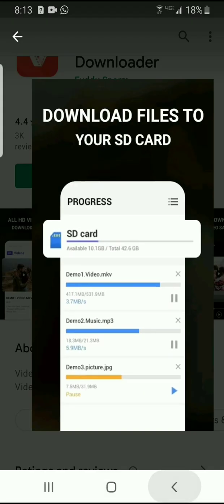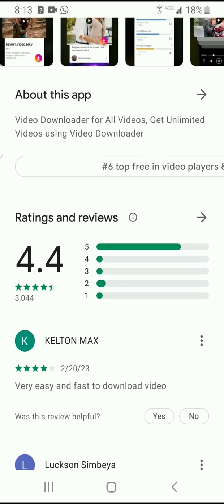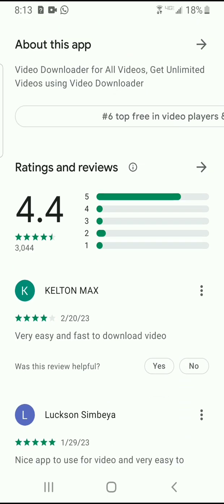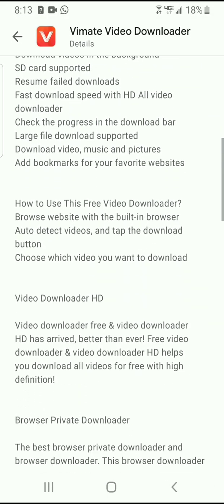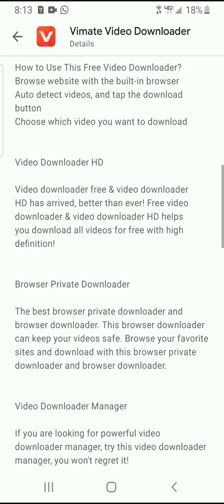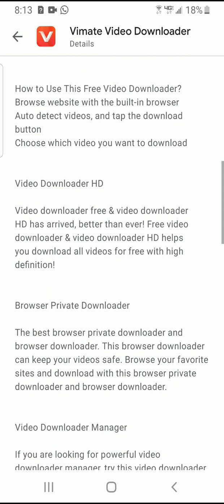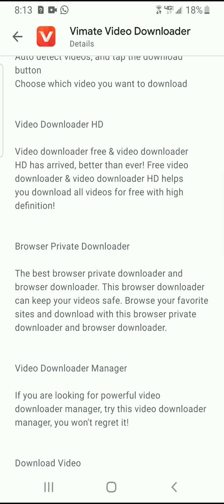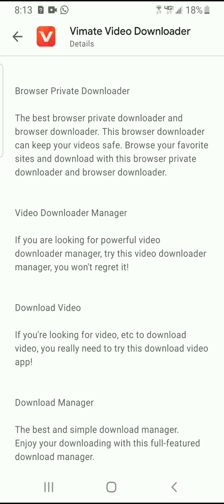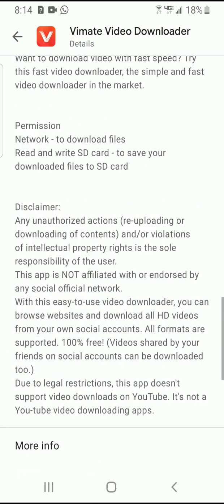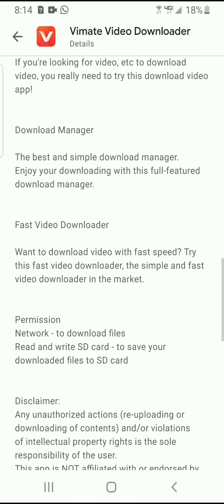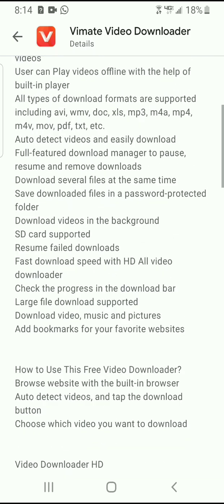The most interesting thing I want us to look at is what users of this app are saying. But looking at the app details, it's listed as: Video Downloader AG, video downloader free — 'Video Downloader AG has arrived, better than ever' — browser, private downloader, download manager. It's not really talking about anything special.